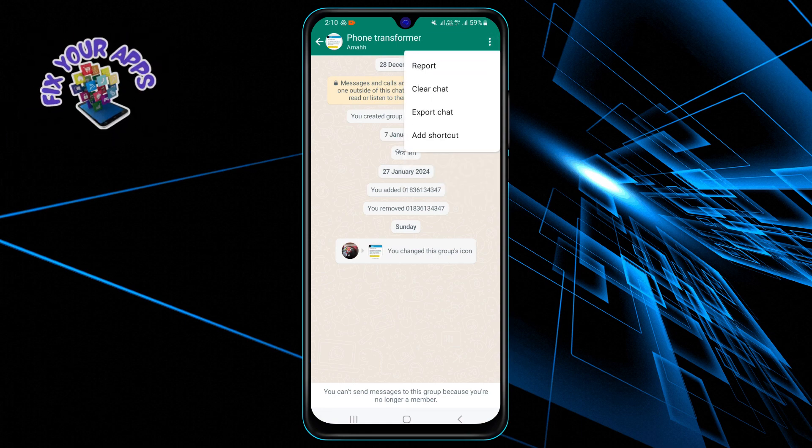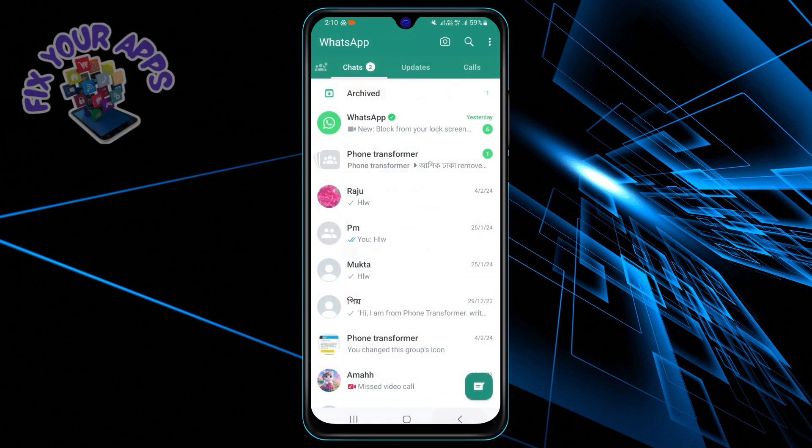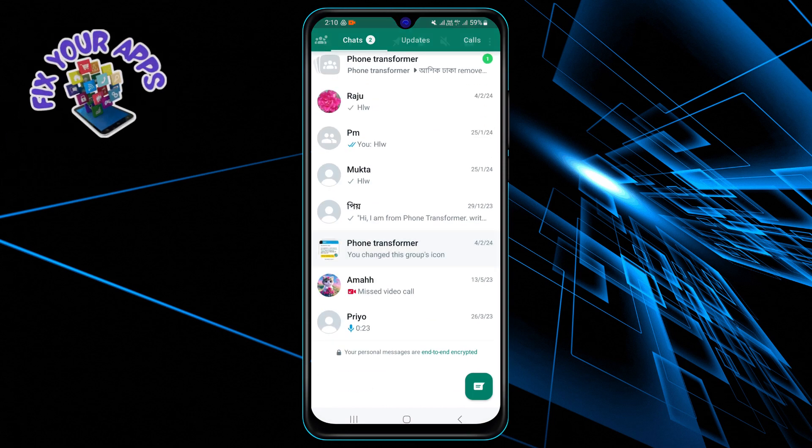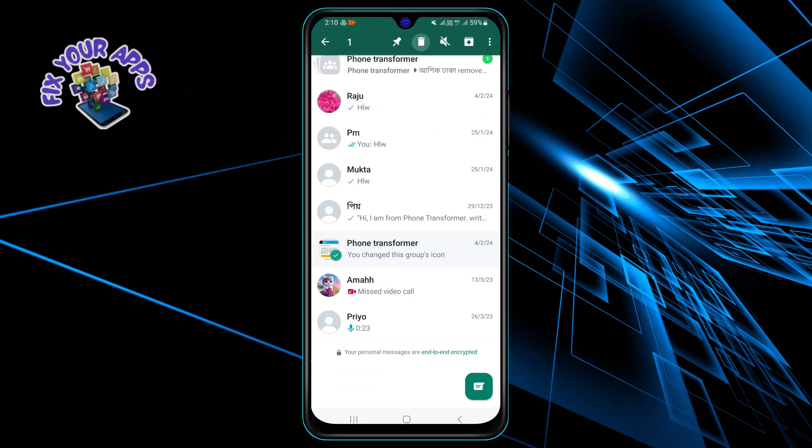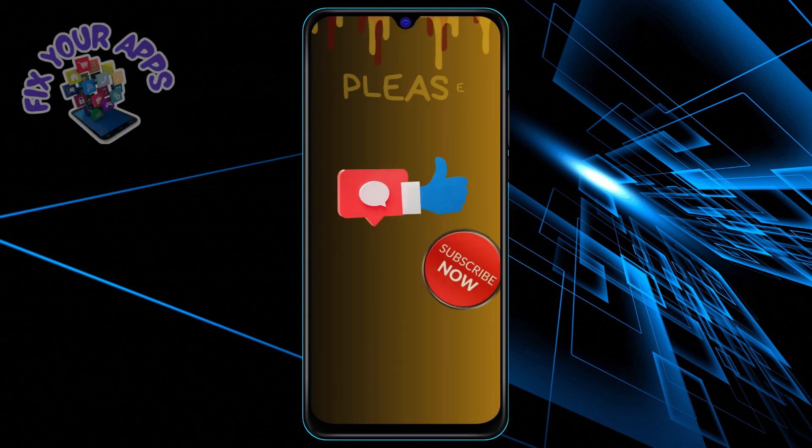This will remove the group chat from your chat list. And that's it! Thanks for watching, and I'll see you in the next video. Bye!